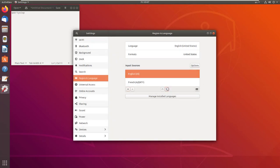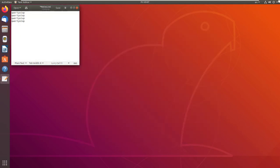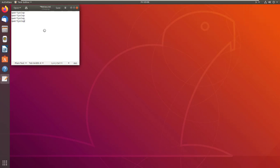I will make it the primary keyboard layout. Now if I type, you can see it's still QWERTY. So what do I have to do? Just go to the right corner and select French. Now if I type, you can see I'm typing using AZERTY keyboard layout. Thank you for watching.